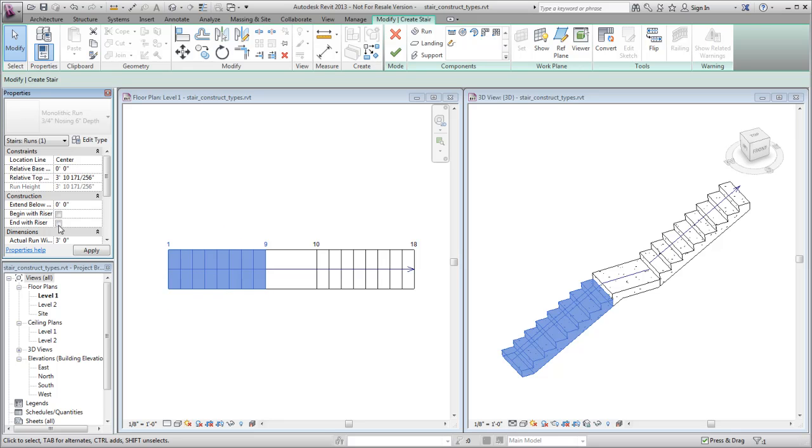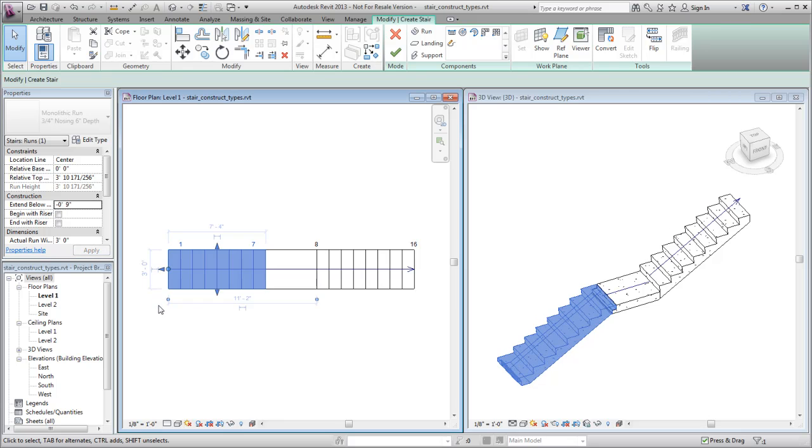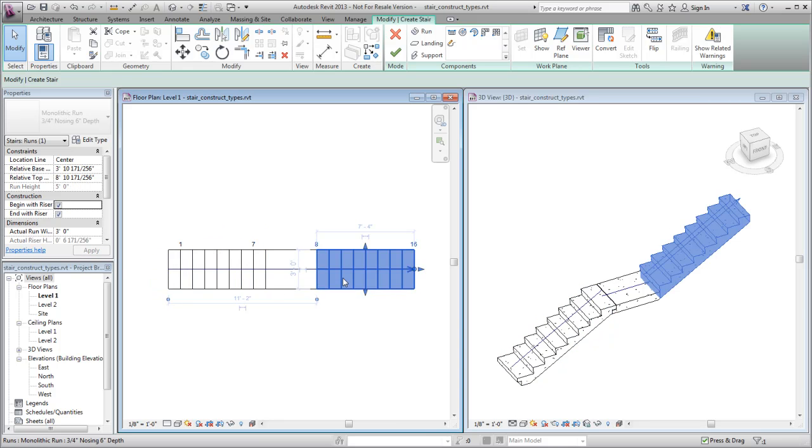Editing the Extend Below Base property allows you to also see the notch connection on the lower end of the run. Clear the Begin with Riser and End with Riser properties for the upper run as well.